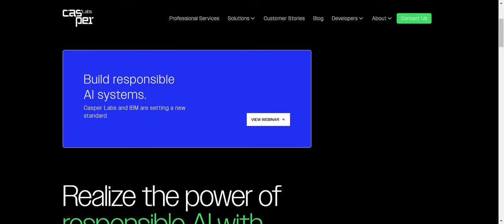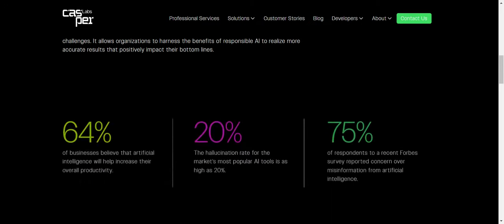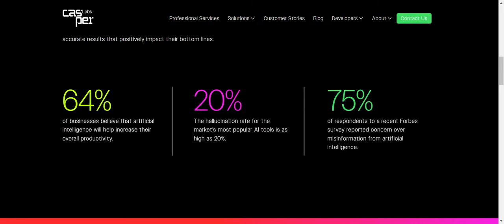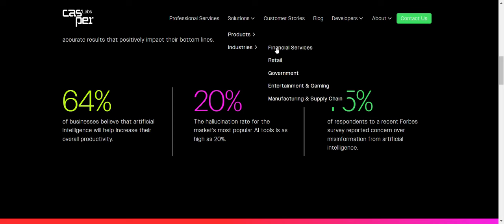So where is Casper planning to attack? Artificial intelligence. They're planning to tap into some artificial intelligence here. And it says 64% of businesses believe that artificial intelligence will help increase their overall productivity. So Casper believes that they can help businesses achieve that.